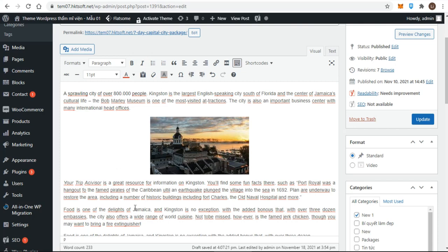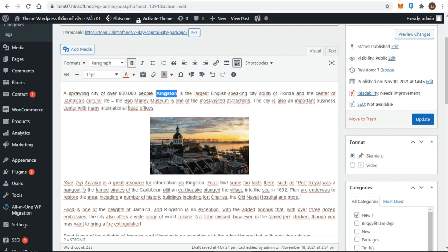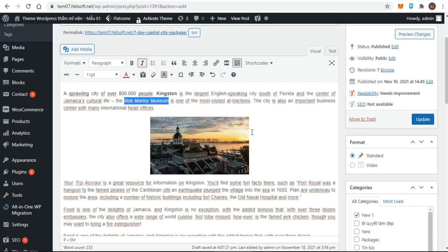I'll demonstrate by working with some of the text in the first post for my website. I want to emphasize the name Kingston in the opening sentence and to italicize the name Bob Marley Museum. I simply highlight the text first and click the corresponding button, just like any word processor.